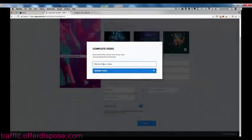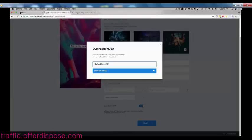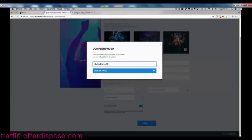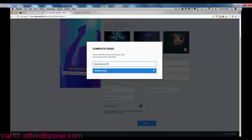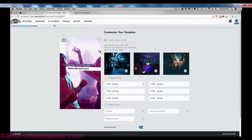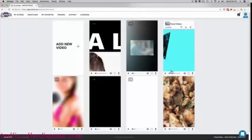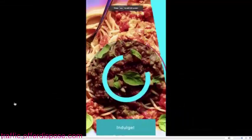It's going to ask me for a name — I'm going to call this just a quick demo. And then you can render this video and you're good to go. Within 60 to 120 seconds, it's going to spit out your fully done video. Here's another example I'm going to show you really quickly — and these again are optimized for mobile devices specifically.